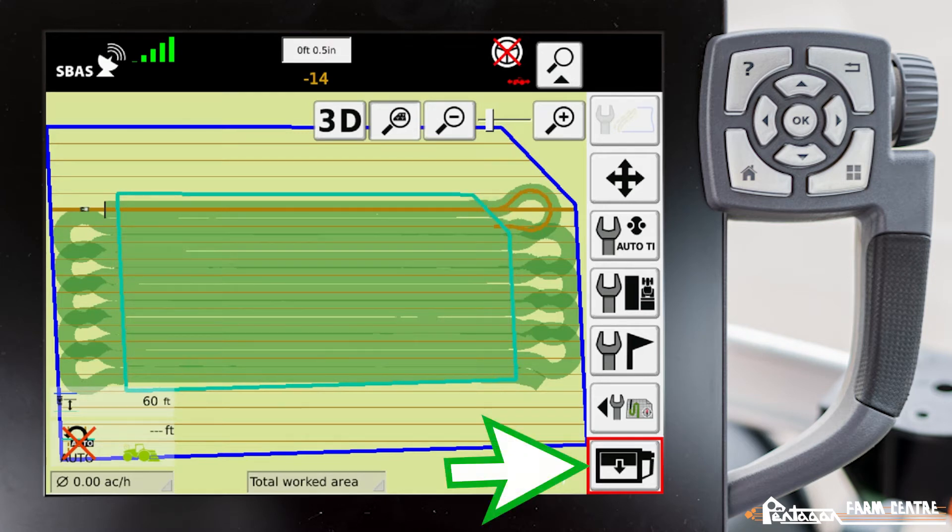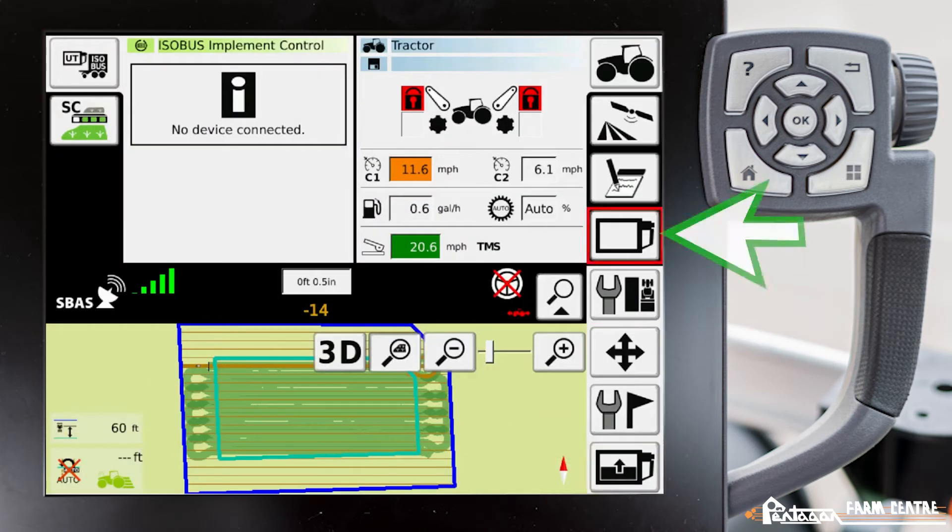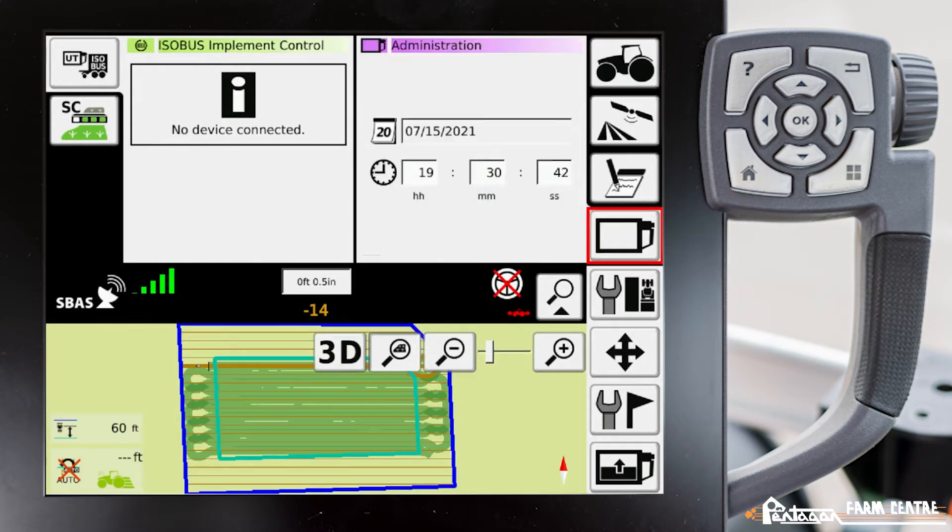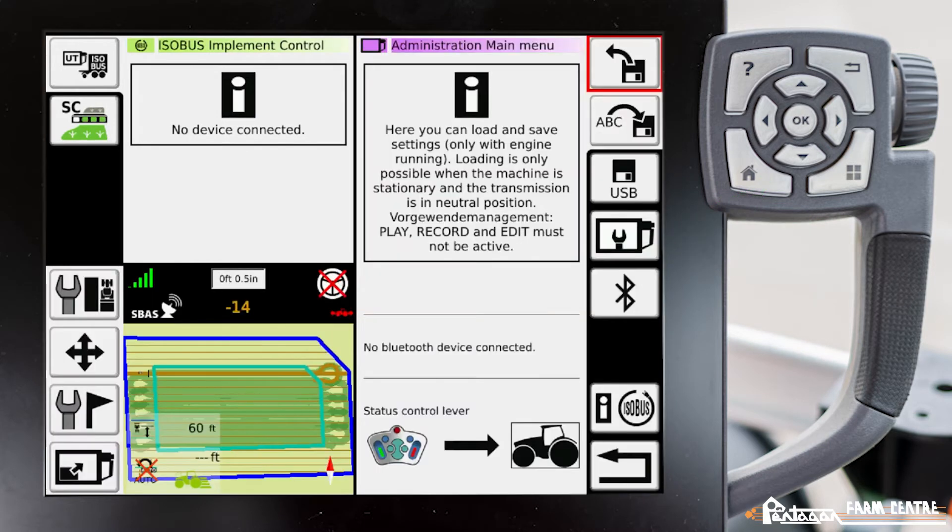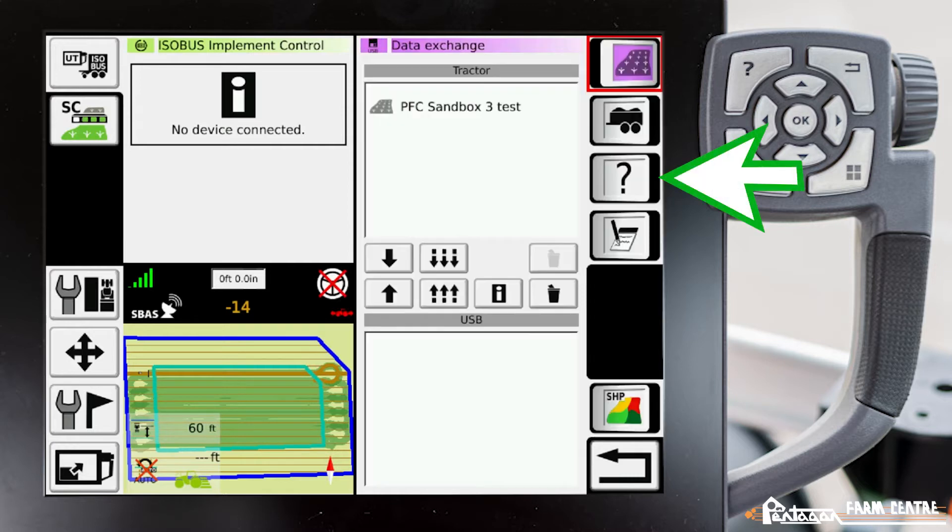We're going to exit full screen. We're going to navigate to administration menu, administration main menu, data exchange.